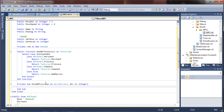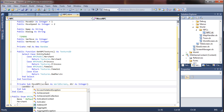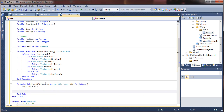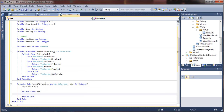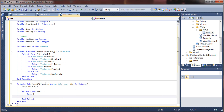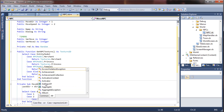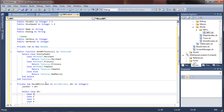First thing we want to do in our movement routine is set the last direction to the current direction, so I'll say lastDir equals dir. Then we're going to do a select case for the direction and move accordingly — select case dir. We're going to do this pretty much identical to how we moved our character, so I'll say case one, case two, case three, case four — one for each direction: down, left, right, and up.